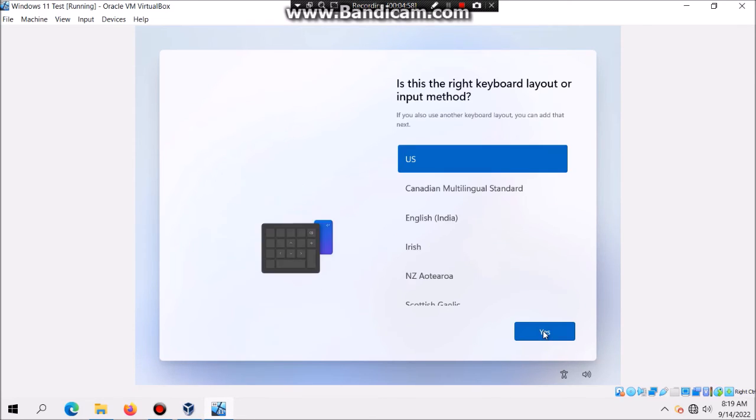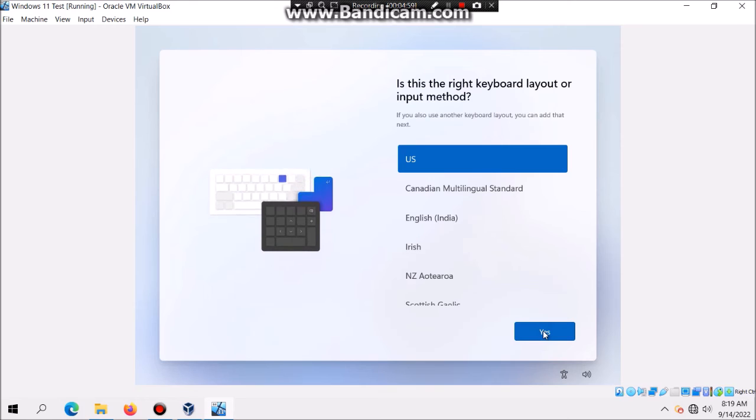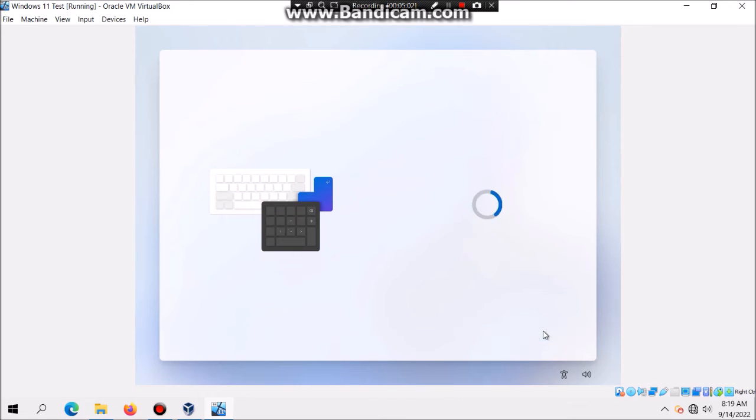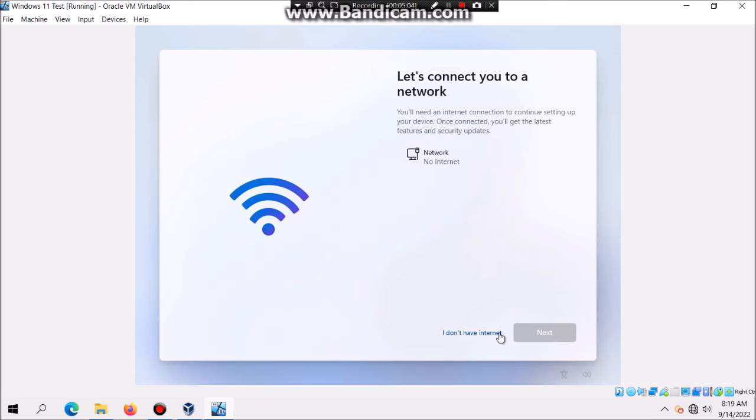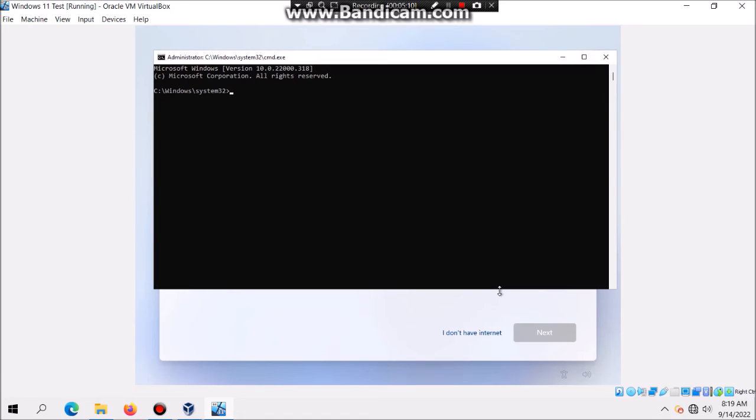Make sure it's set to US or whatever region you're on and say yes. Then skip. Now this is for home edition users. If you hit shift F10 it'll bring you the command prompt, and then type in oobe\bypassnro. This is only for home edition.